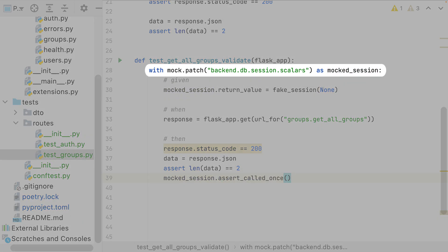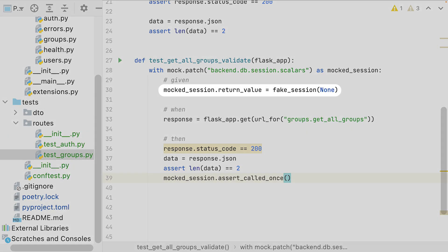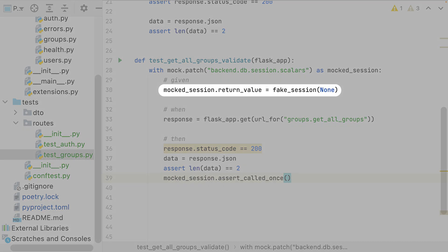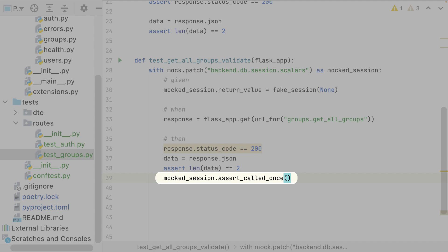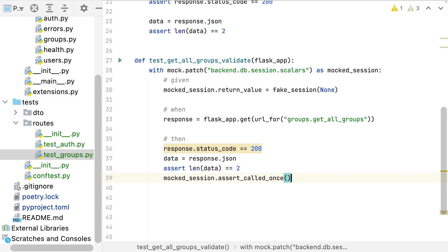This time, I've created the context where my mocked method will be used. I configure the returned value to be used. And at the end, I ensure that my mocked method was called once. If the method was called more or less than once, the test will be considered as failed.